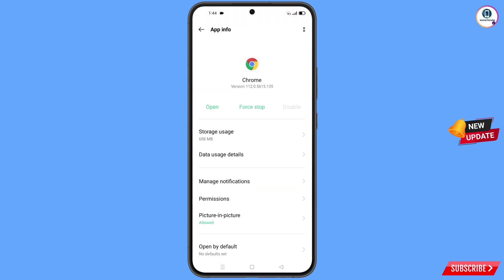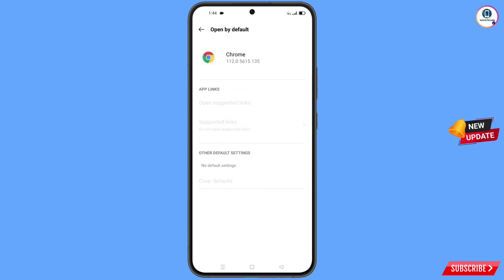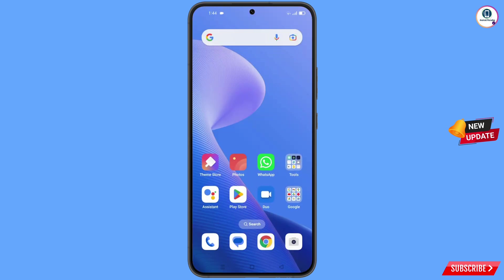Here you will see the last option — open by default — tap on it. Here you will find the last option — clear default — tap on it. Now minimize this one.